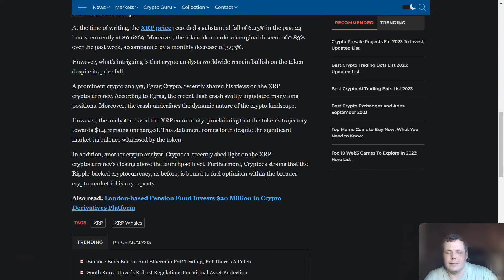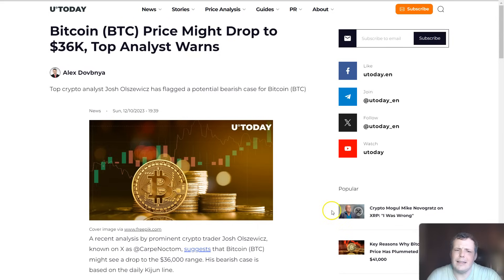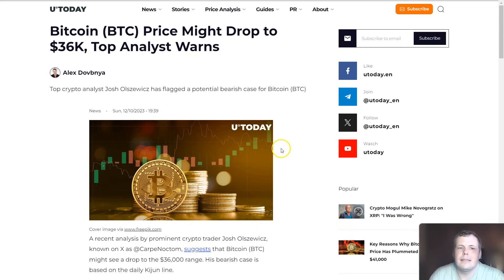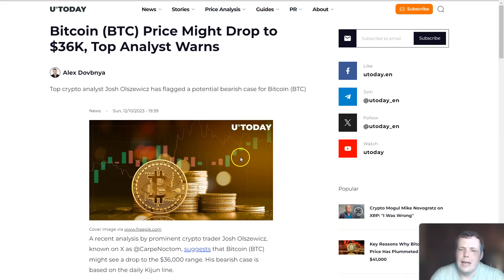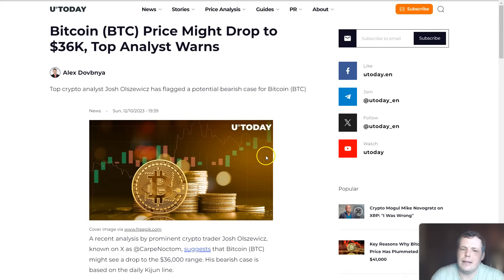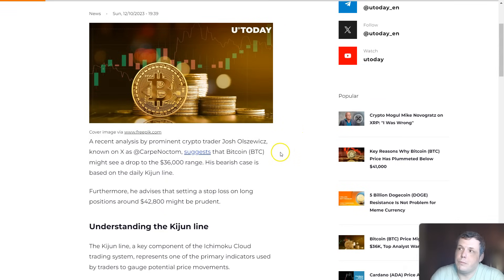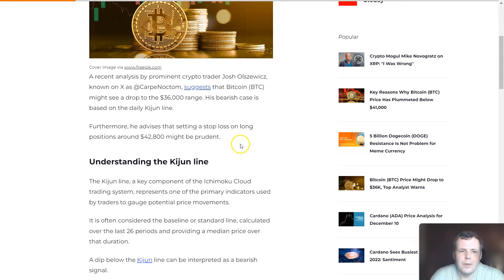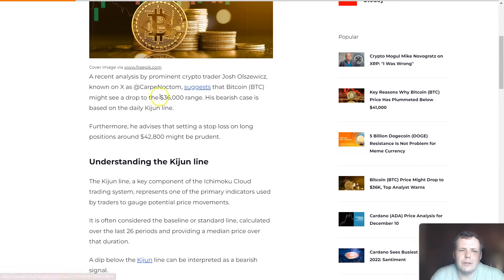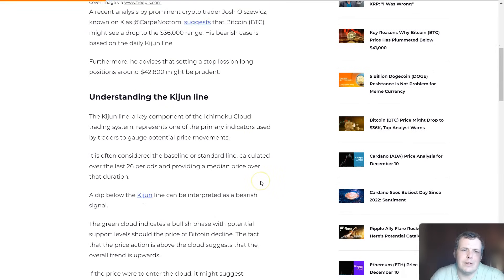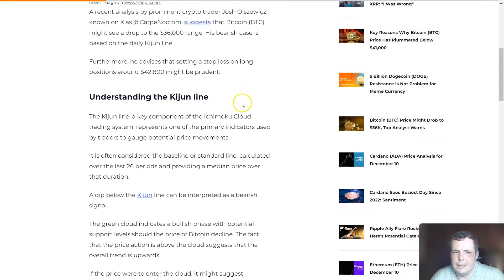The final piece I have for you is Bitcoin might drop to $36,000. Top analyst warns it is pretty obvious that it could potentially drop to this based on the market structure itself. Carpi Noctrum on X stated that Bitcoin could see a $36,000 range, and his bearish case is based on the daily Kijun line.